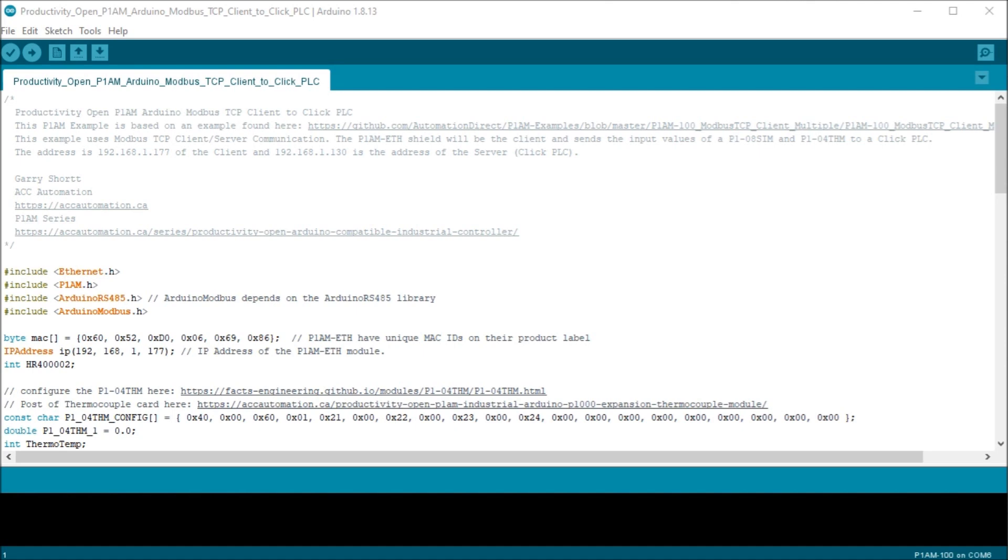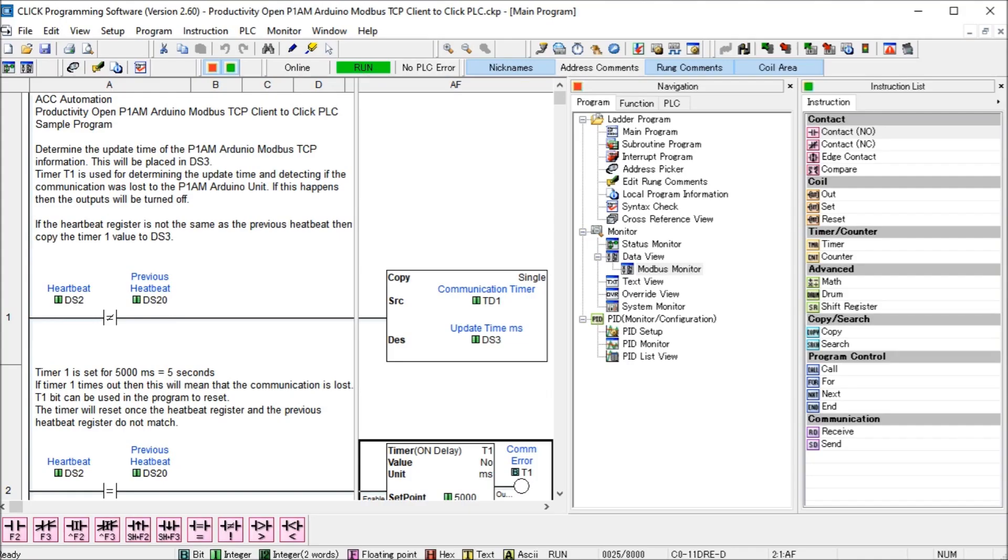So the first thing we'll do for our Arduino P1AM Modbus client to Click server is to look at the Click Modbus server configuration and we do that through our Click programming software.